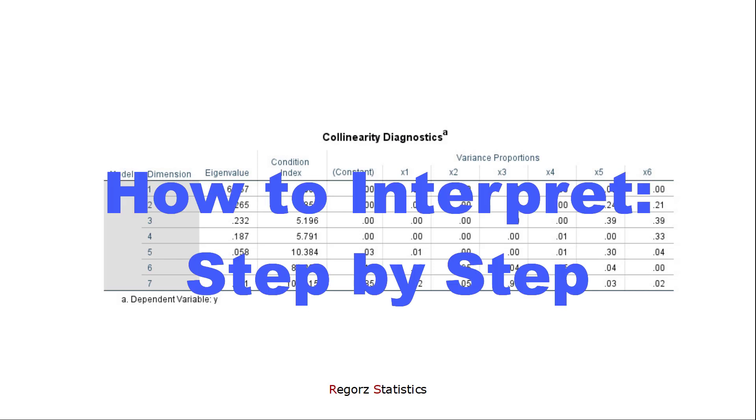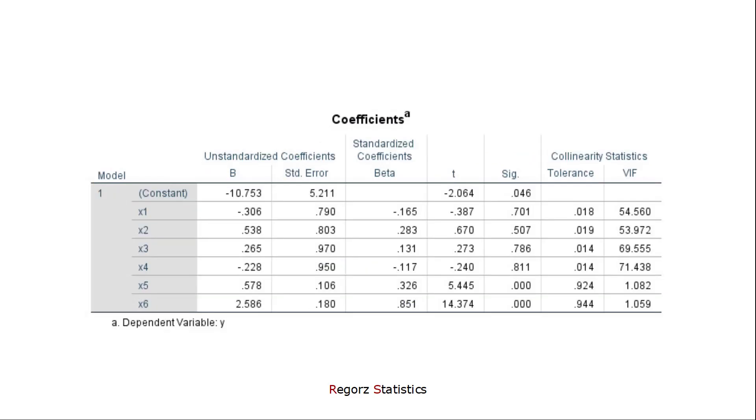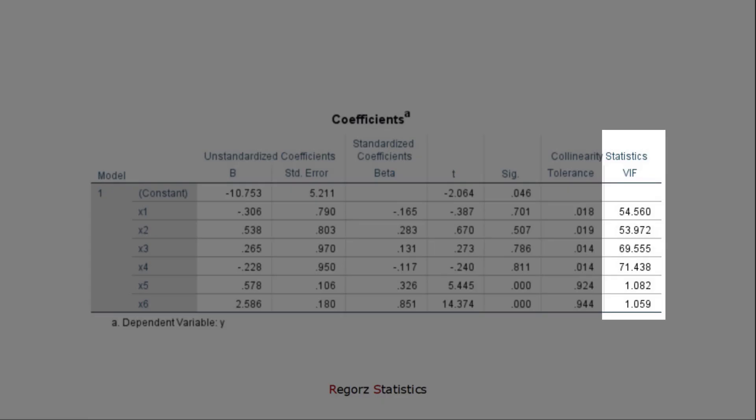So now to the step-by-step approach. You start with the coefficients table and look in the column variance inflation factor. As long as you have two or less predictors with variance inflation factors above 10, that's it. If you have only two, then you know that those two have a problem with each other. No need to go any deeper than that.